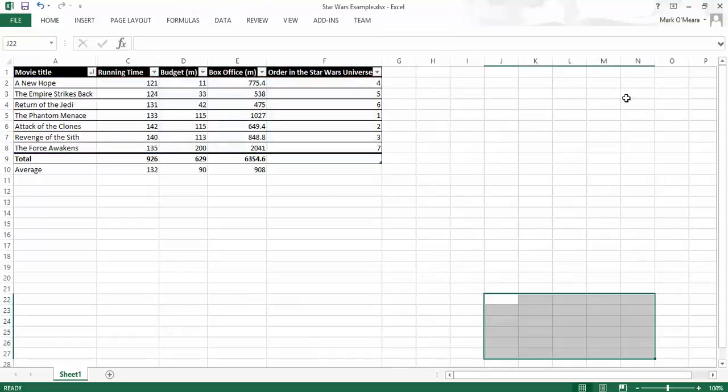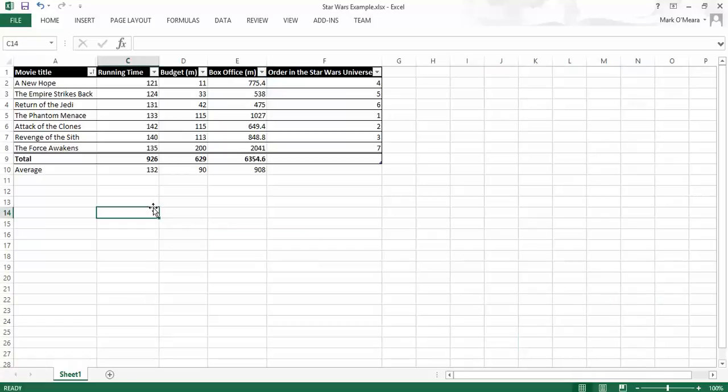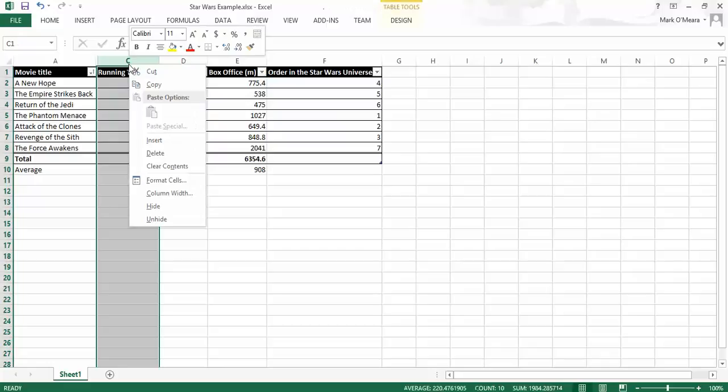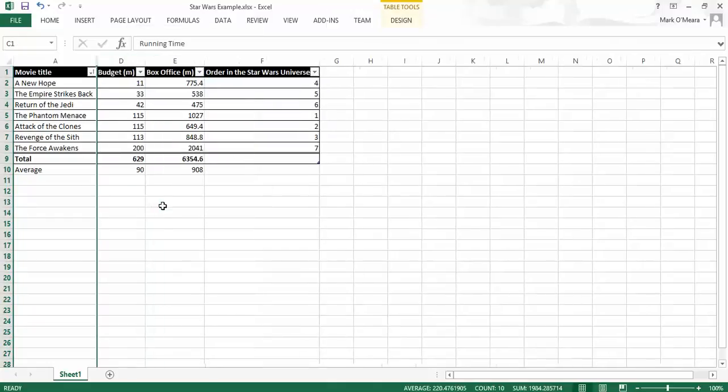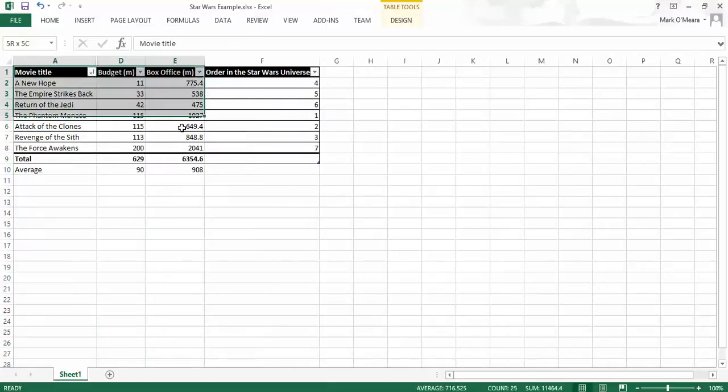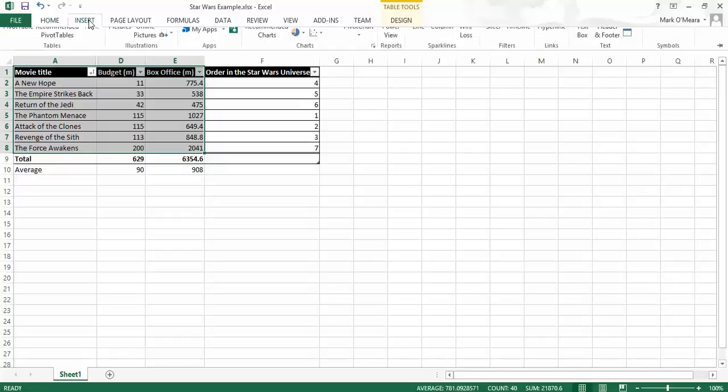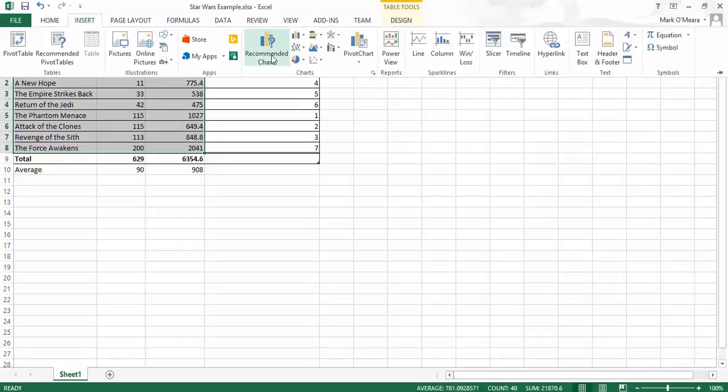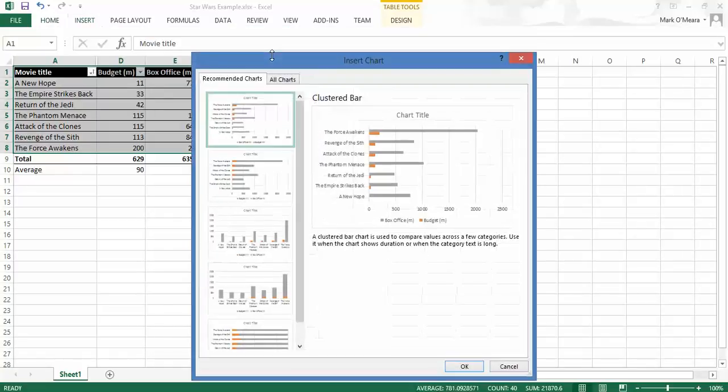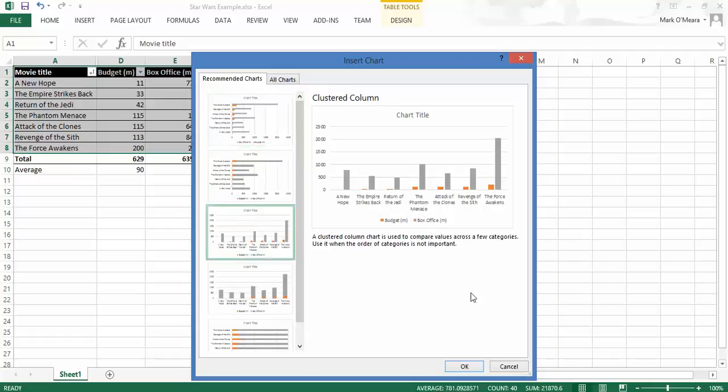And the point of a graph is to tell a story. So in the last episode, I graphed the running time. I'm actually going to take the running time out of this by hiding that column. Now, what I could do is I could just graph the money that these things cost to make, the budget, versus how much they made. But unfortunately, just through the nature of the movie business, nothing to do with Excel, that's not going to be a very good graph either.